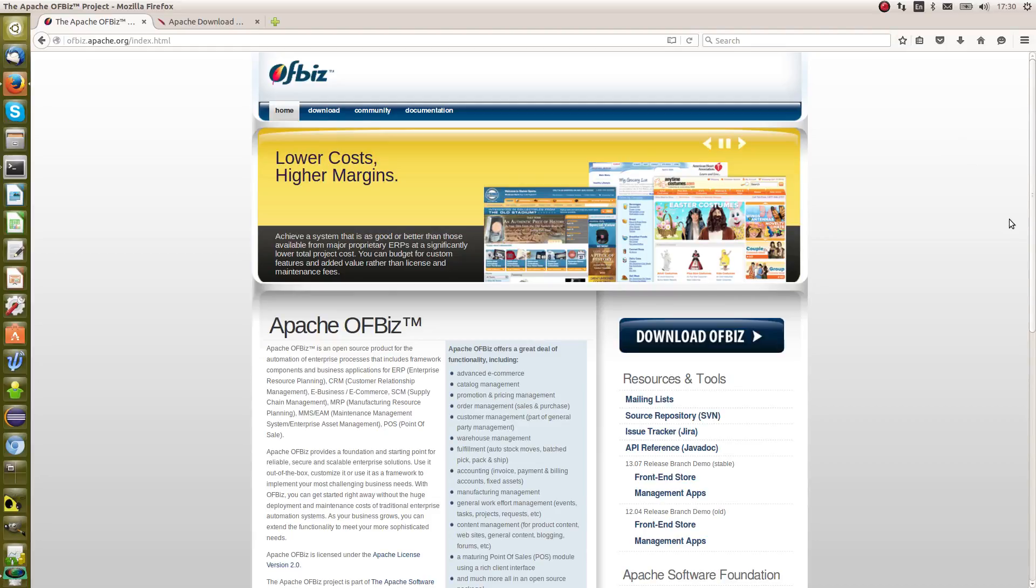Hello, I'm here to show you how to download and build OFBiz for Linux.